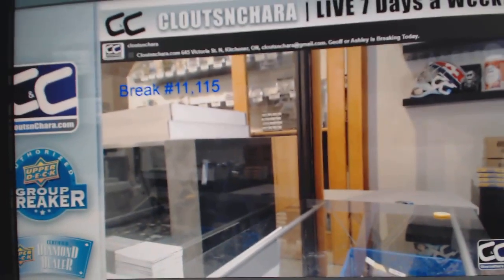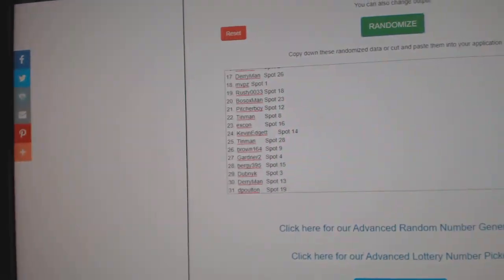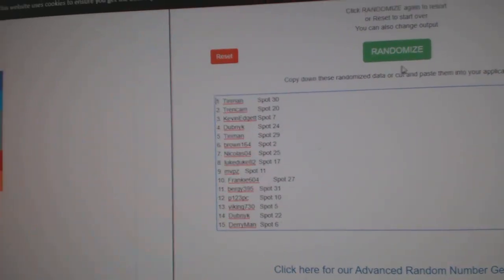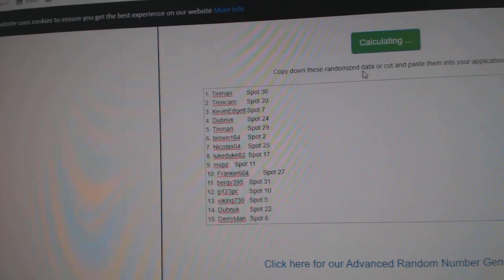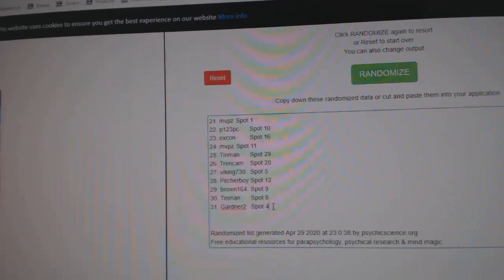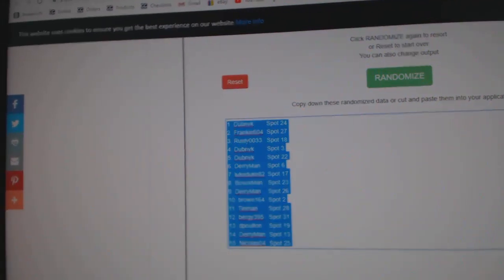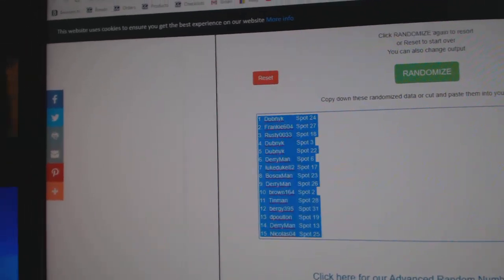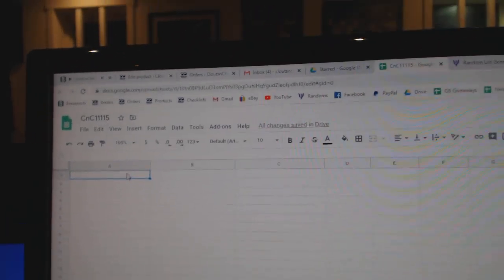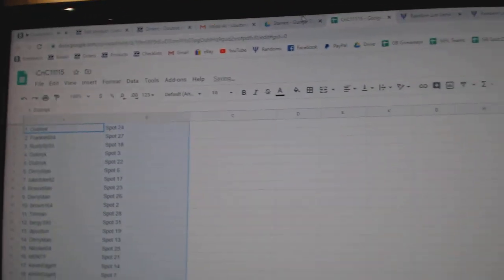Here we go! 11,115, the randoms for the cup case. 1, 2, and 3. Copy. Paste.